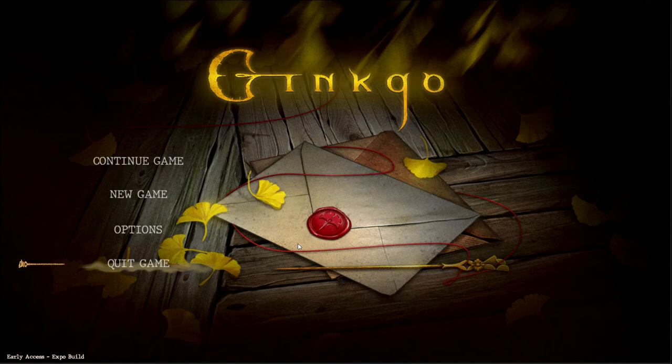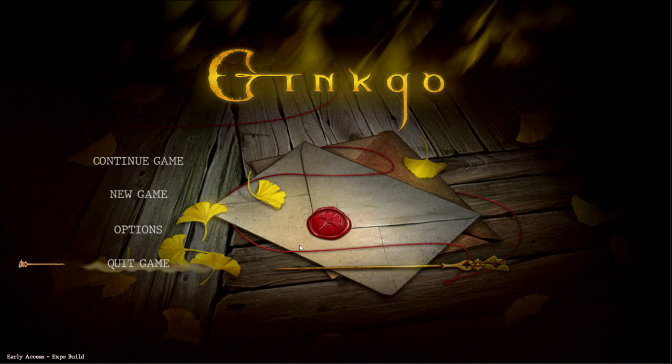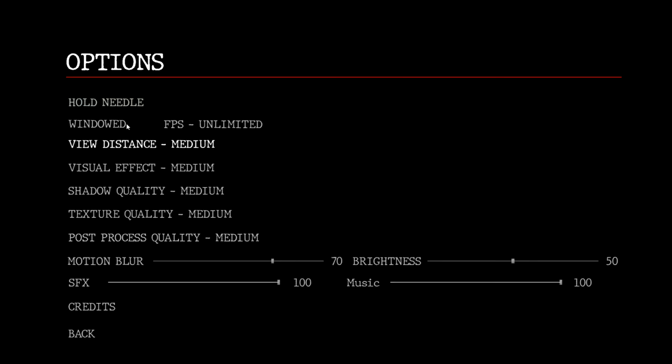Alright, here we go. Ginkgo, as in Ginkgo Blow Bar. Let's have a look at the options. Hold Needle. Okay.